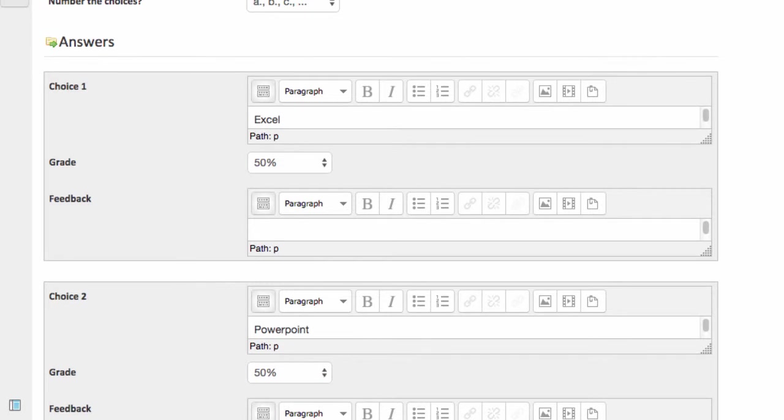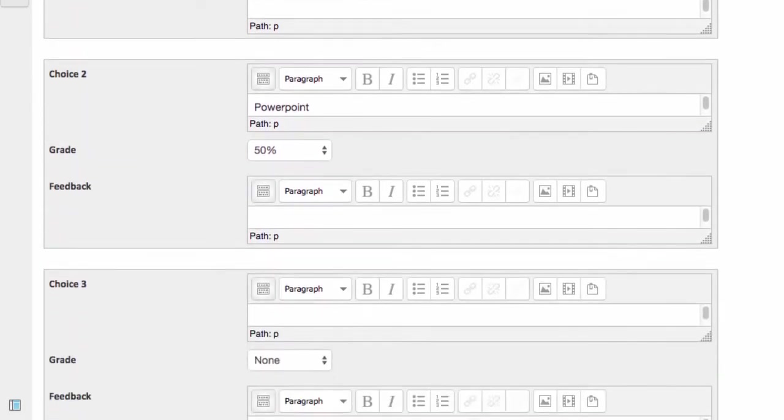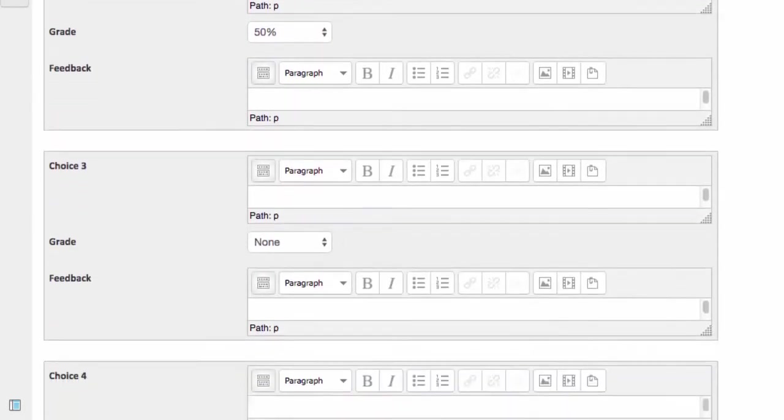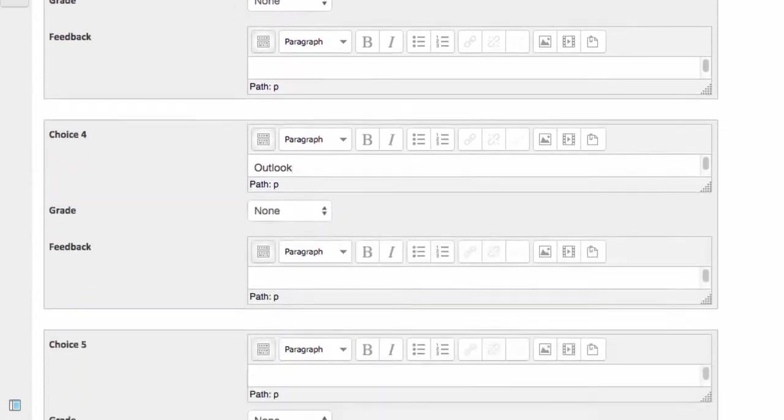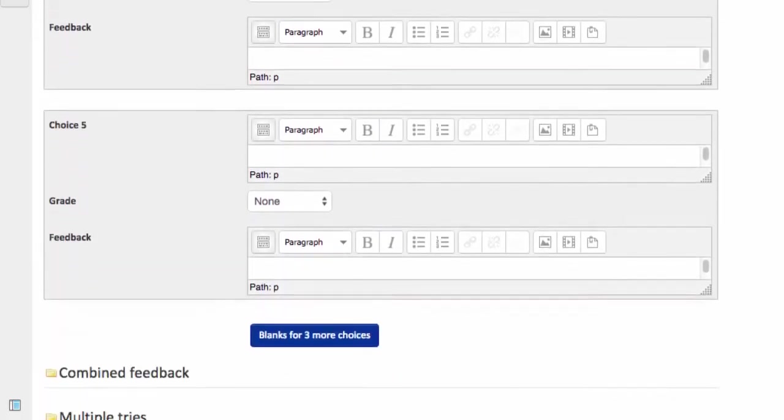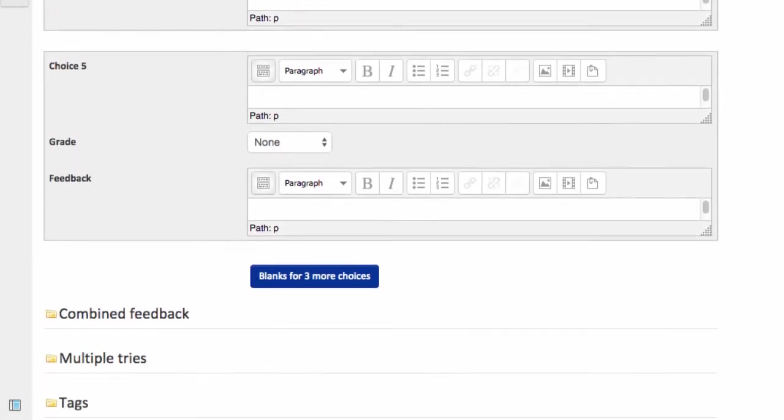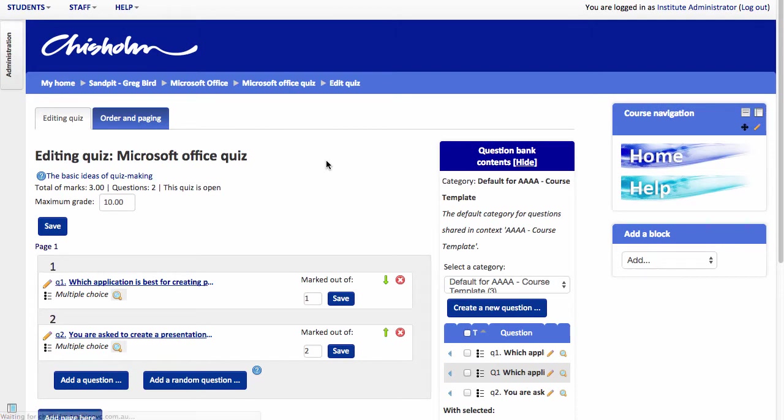I now need to give some alternative incorrect answers. And scroll to the very bottom. And hit save changes.